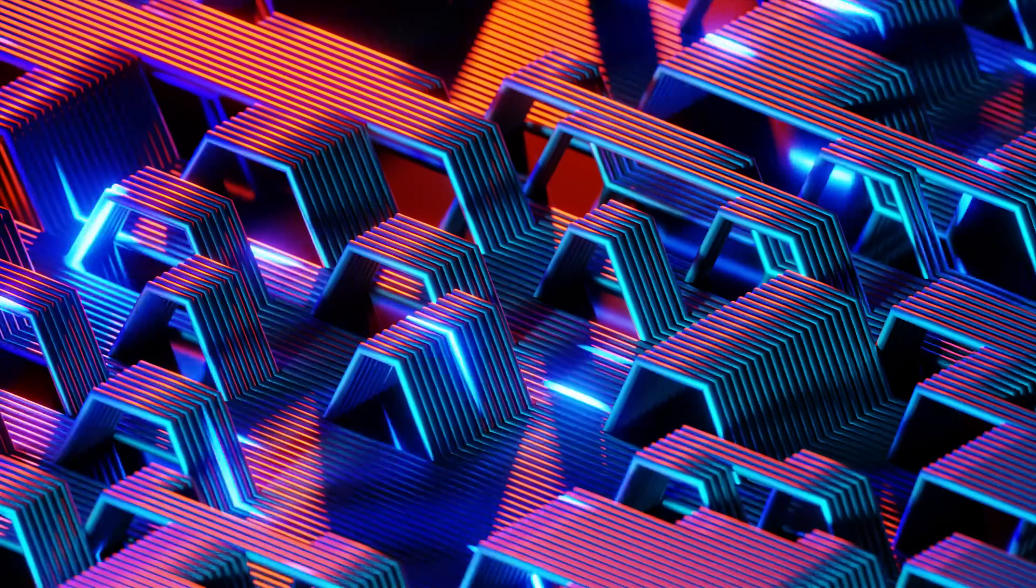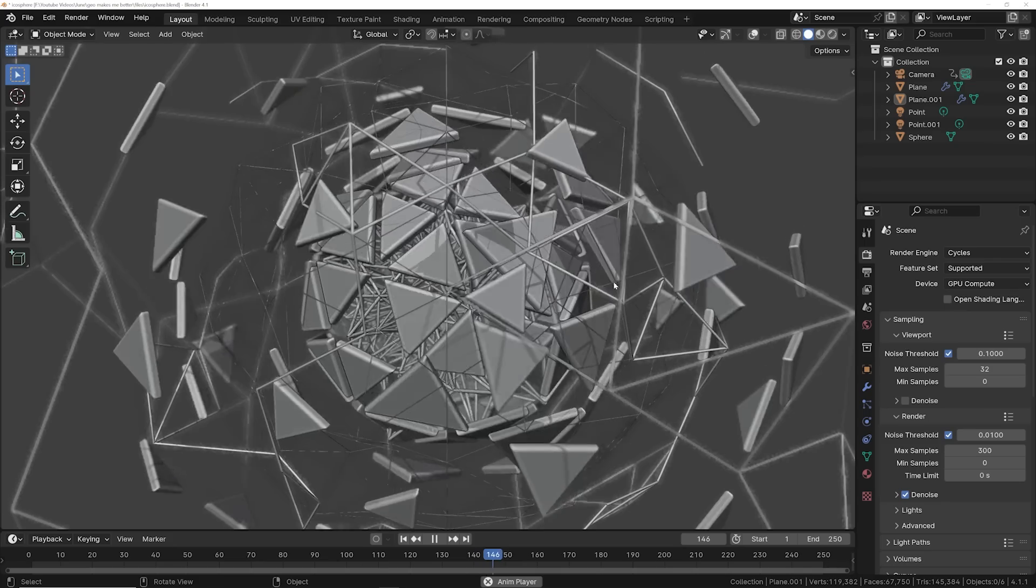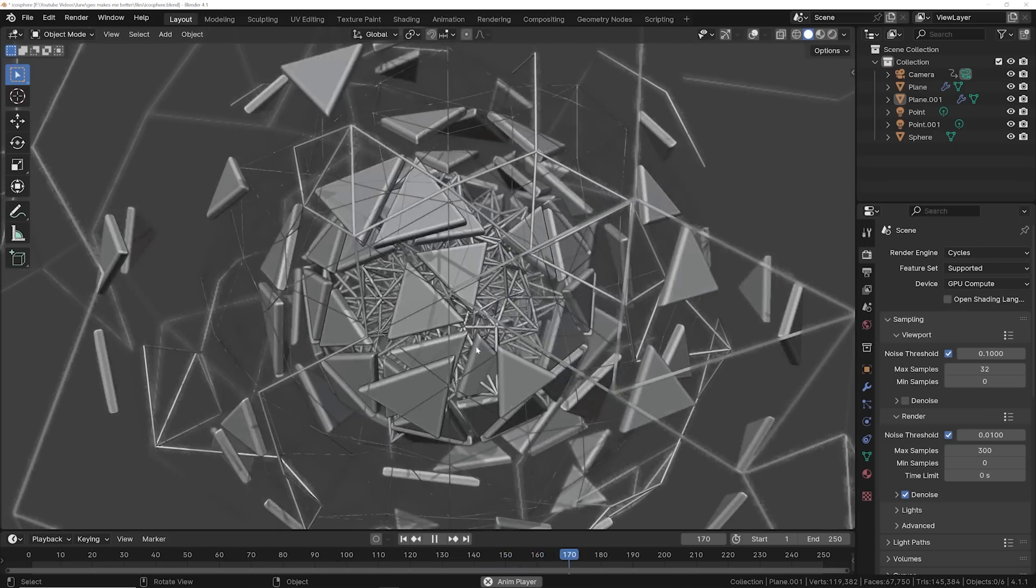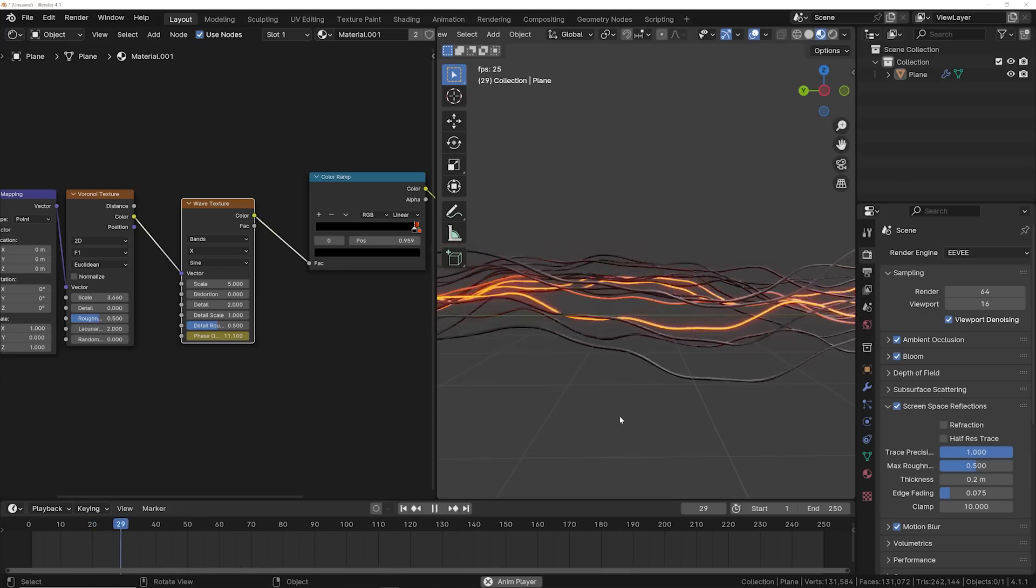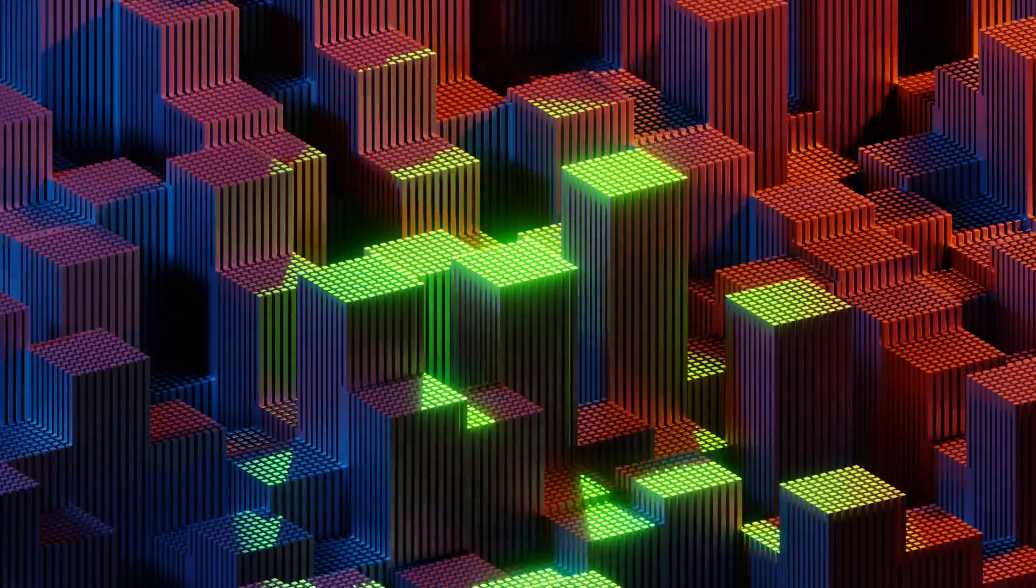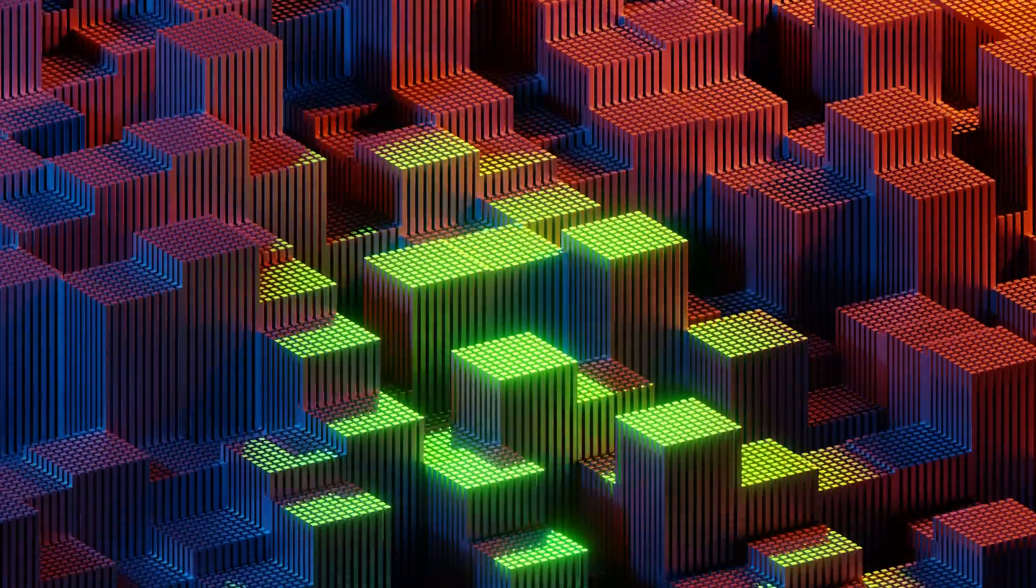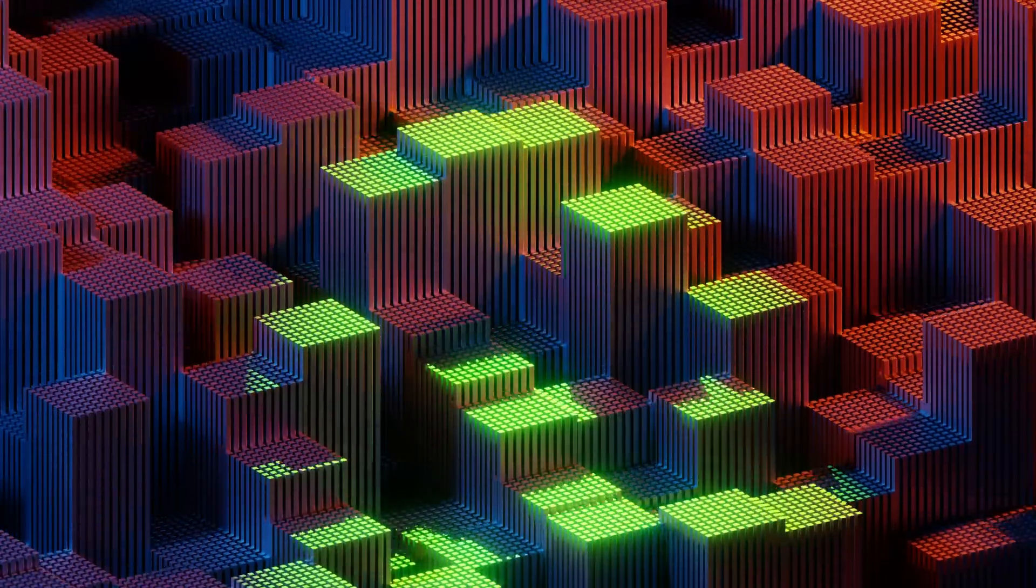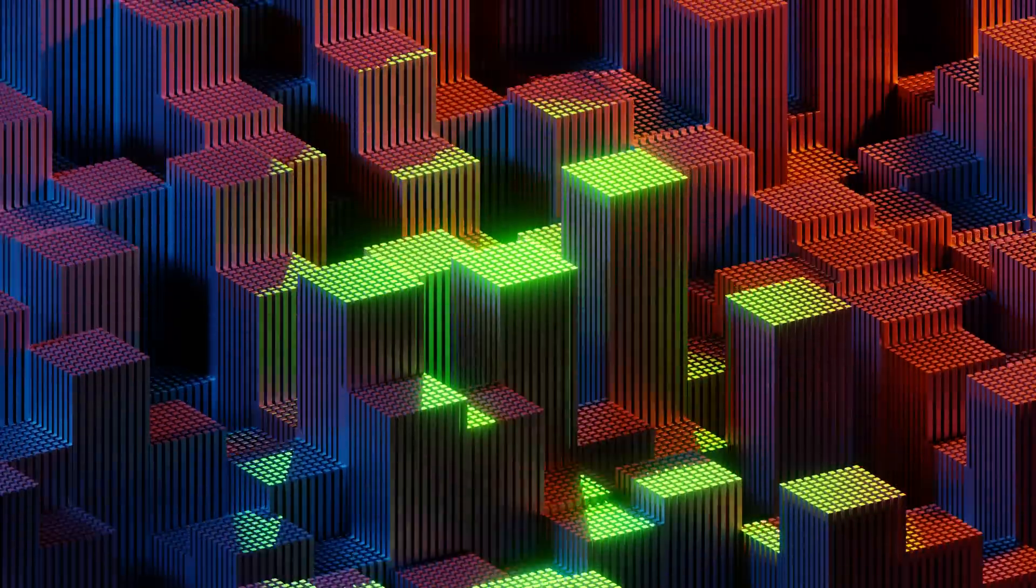We're going to go through a few of these animations and I'm going to show you how I created them and all the cool nodes and tricks that really make these effective motion graphics. We're going to start with this animation because it really shows how you can take a simple idea and transform it with Geometry Nodes.